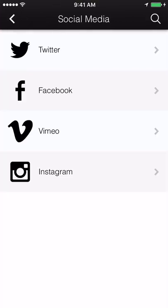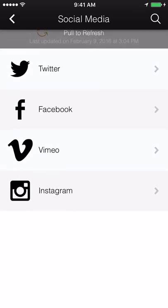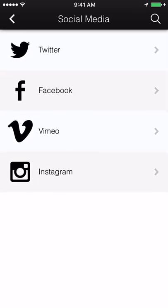Social Network. Add your Facebook, Twitter, Google+, Yelp, YouTube, or Instagram page to connect with your users through their favorite social media sites.